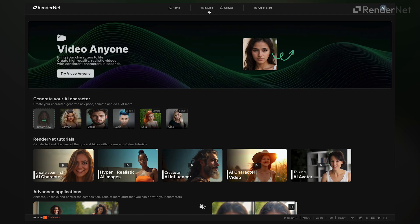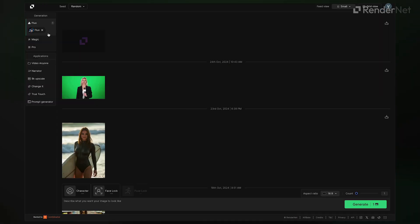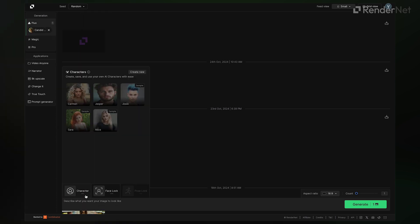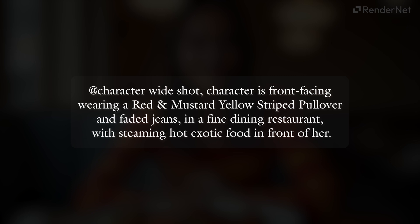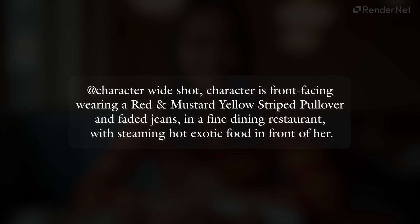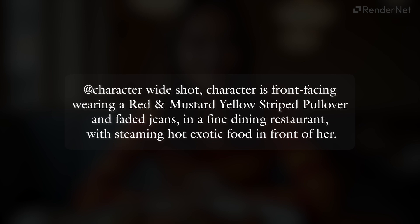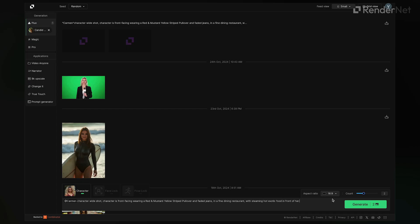Open the RenderNet app and head to the studio. I'm using the Flux model. You can explore different Flux styles depending on the aesthetic you're going for. Select your character. Medium or wide front-facing shots work best for Narrator — avoid close-ups and images where the character's teeth are visible. On to prompting: wide shot, character is front-facing, wearing a red and mustard yellow striped pullover and faded jeans, in a fine dining restaurant with steaming hot exotic food in front of her.